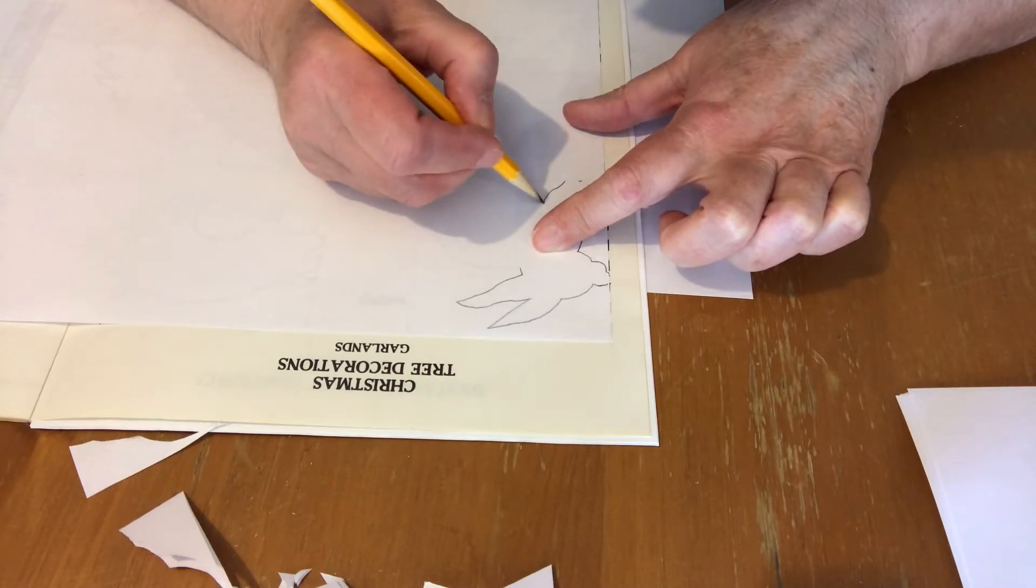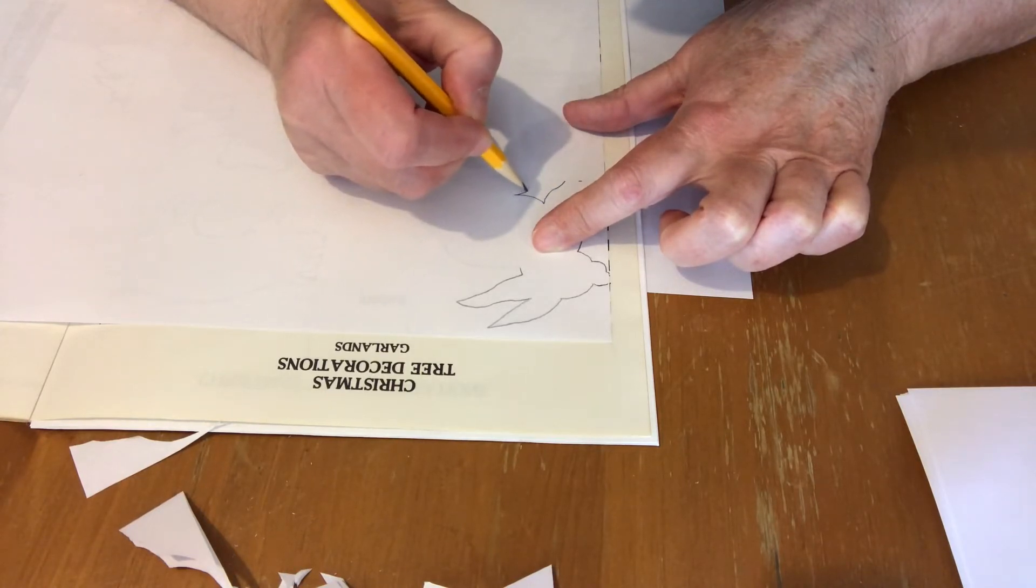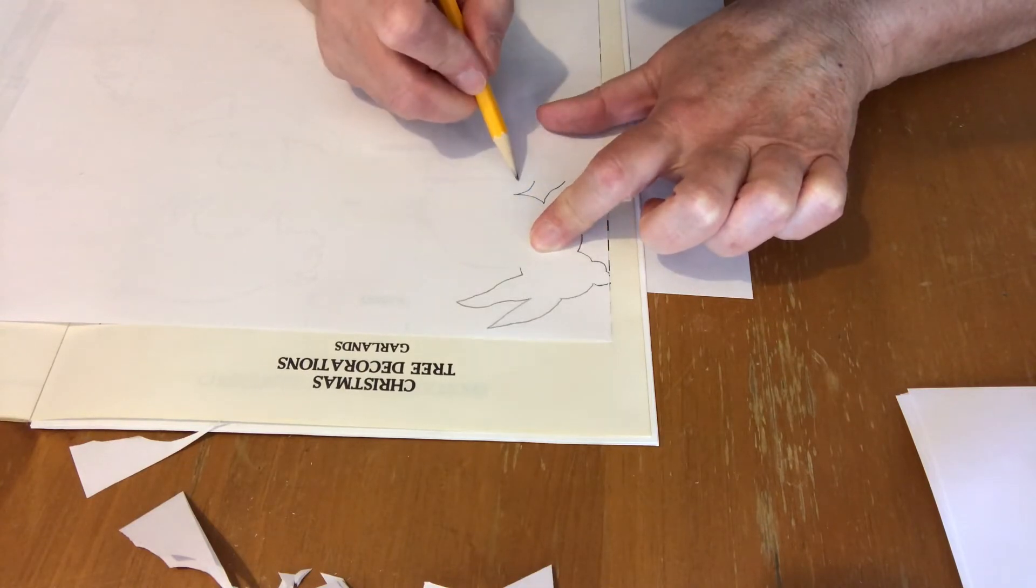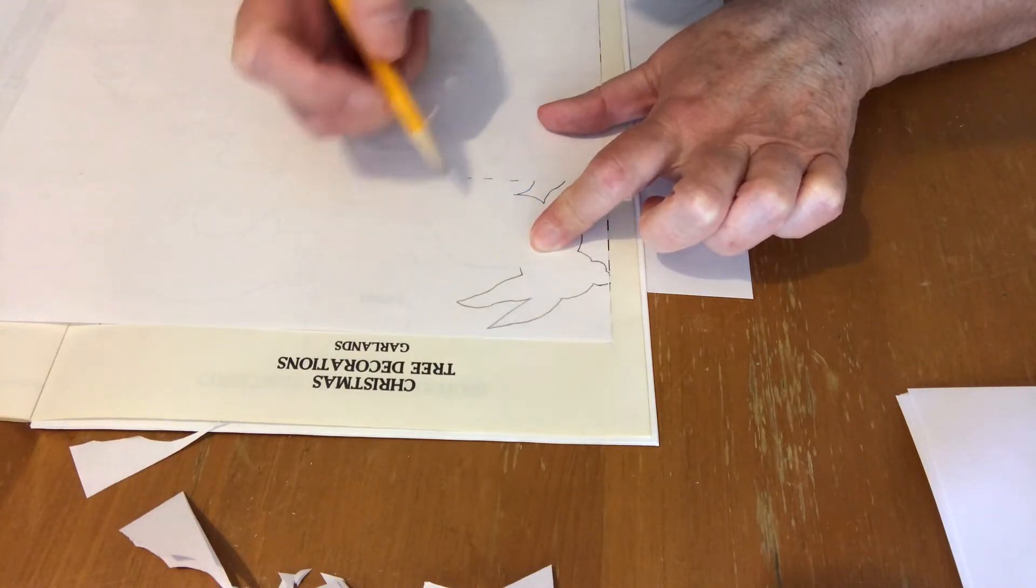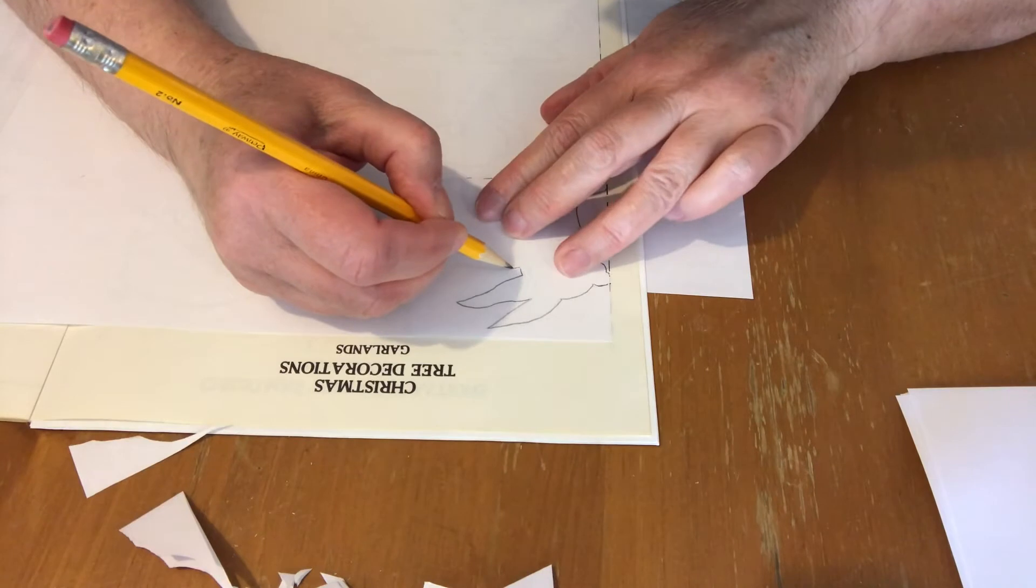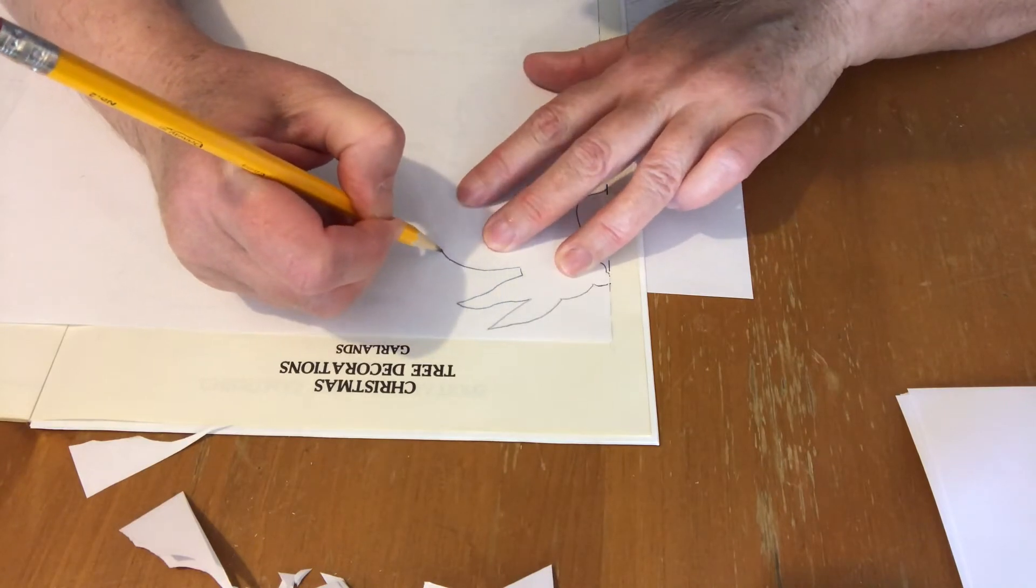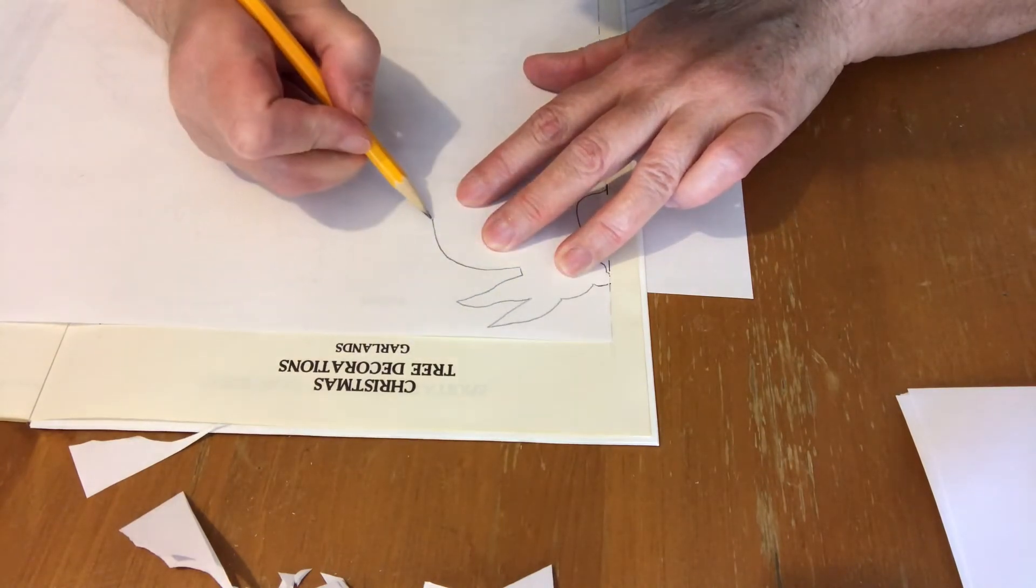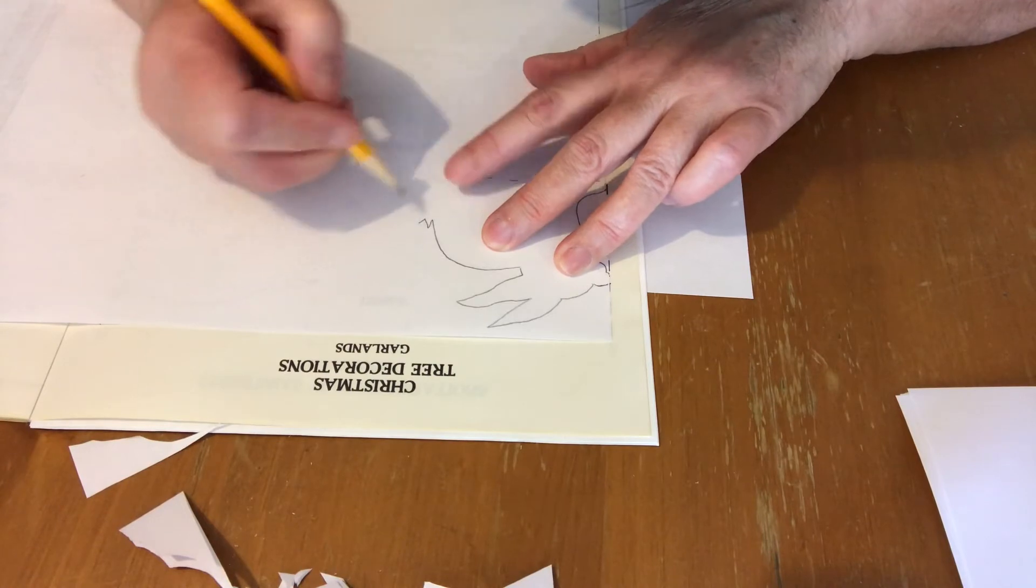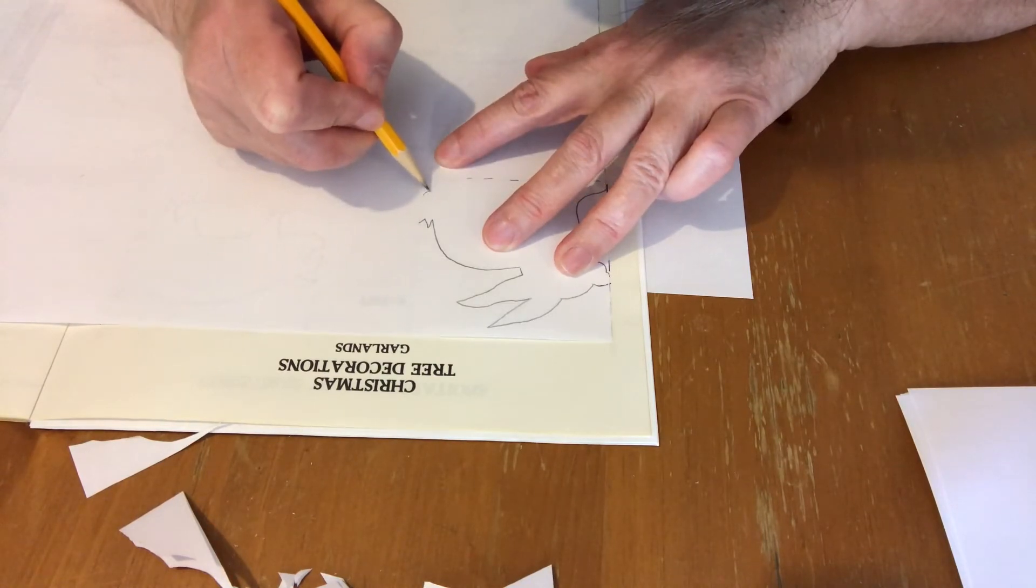Then I trace my design just using the sheet of paper over the drawing. I'm just using a pencil and you can see it doesn't take me any time at all.